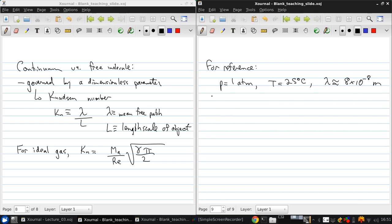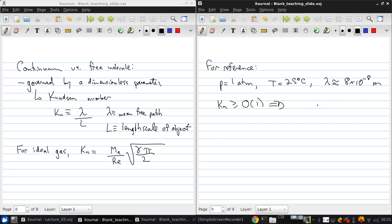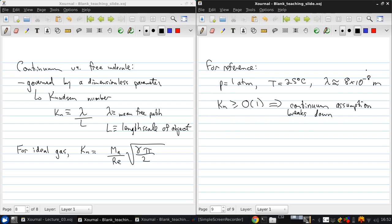We only have problems with the continuum assumption breaking down if the Knudsen number is on the order of 1 or larger, somewhere between 0.1 and 10. If the Knudsen number starts to get close to 1, then the continuum assumption breaks down.